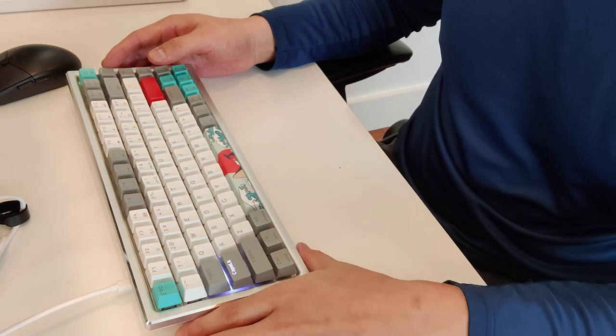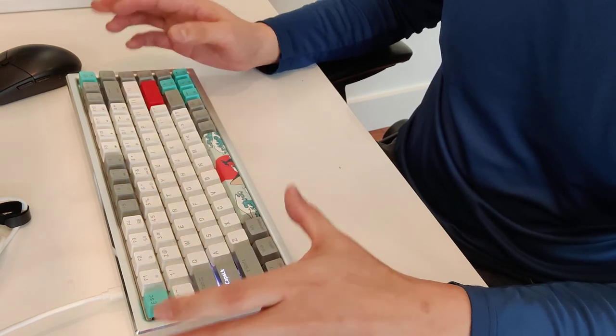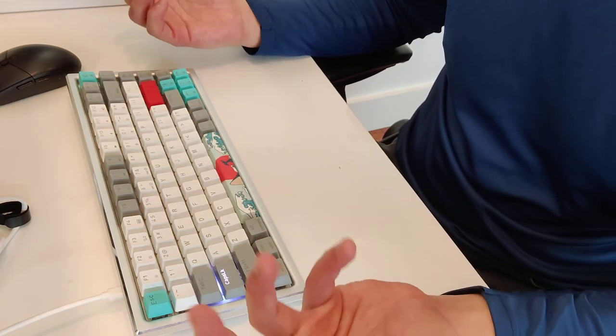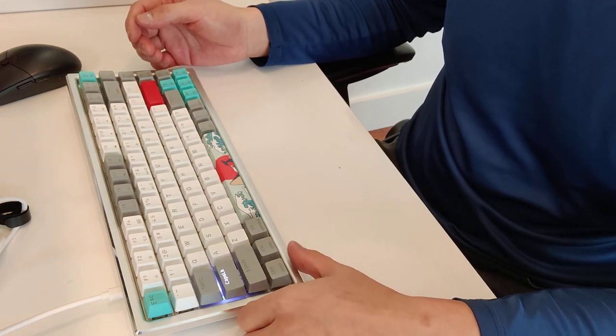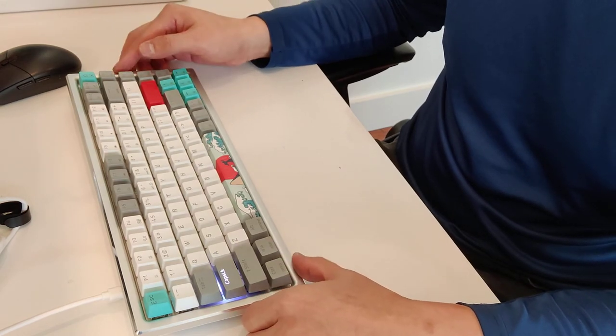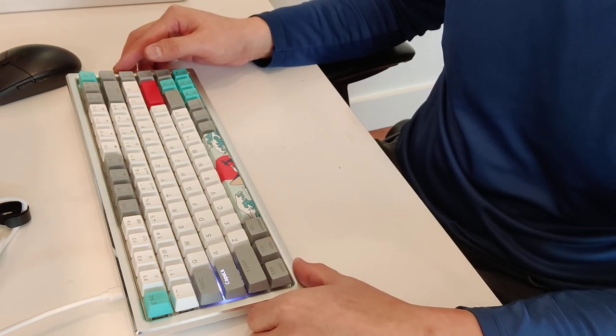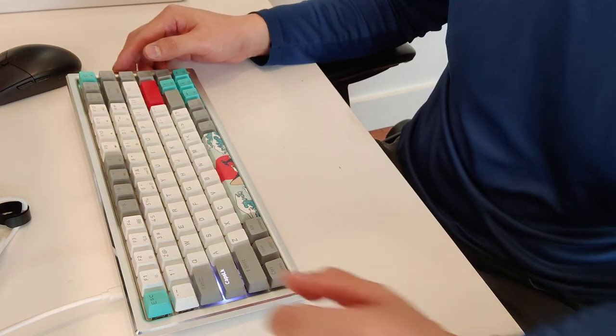So overall, a great keyboard, especially if you're using it for Windows and Mac like I do. The only downside here is at least in my copy, there's a little bit of tilt.